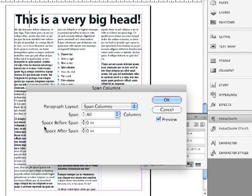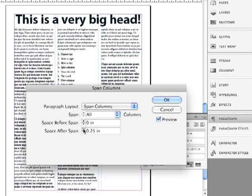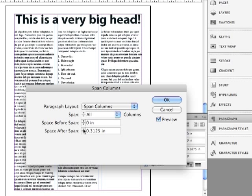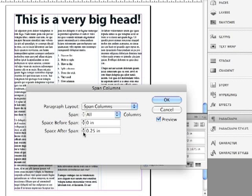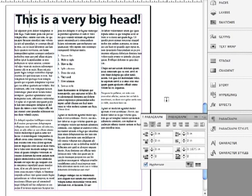But to solve the problem, I also have space before span and space after span. And if I start clicking up, you'll see that at a certain point, the three columns of text actually starts moving away. It's a bit much. Let me do that. Good. Now I can just click OK.